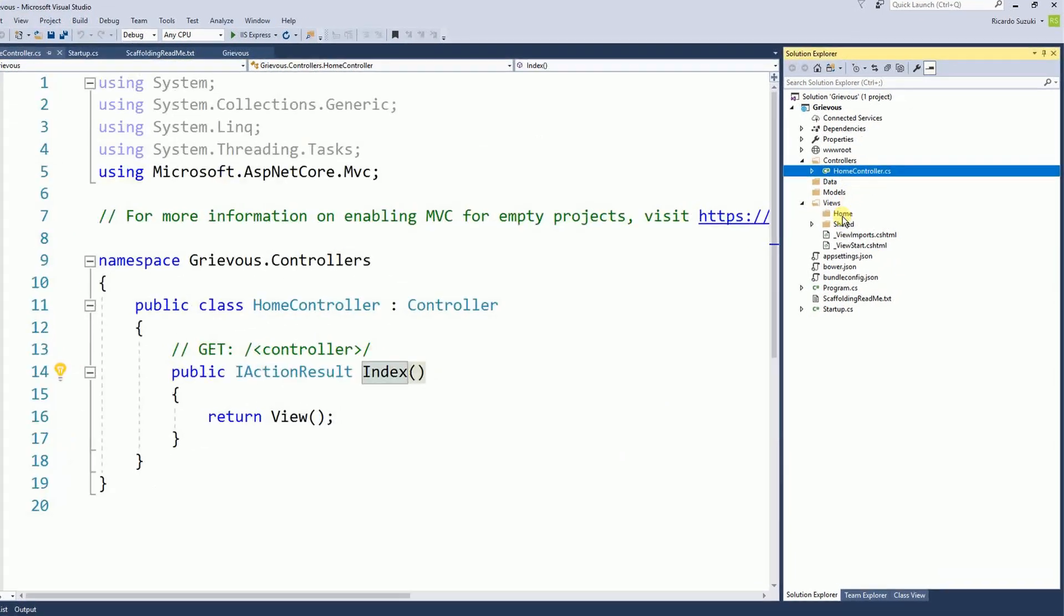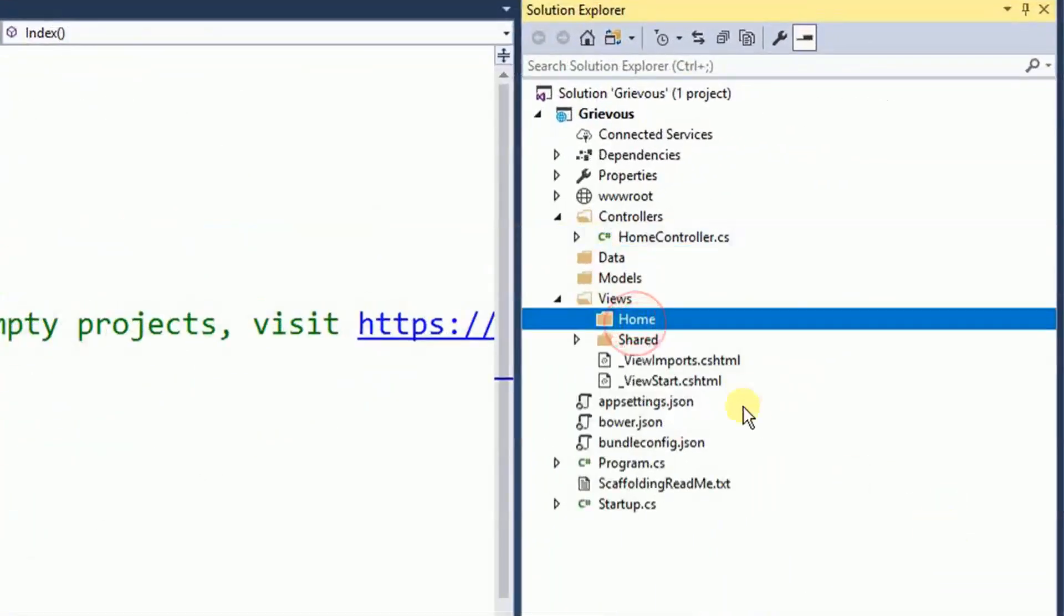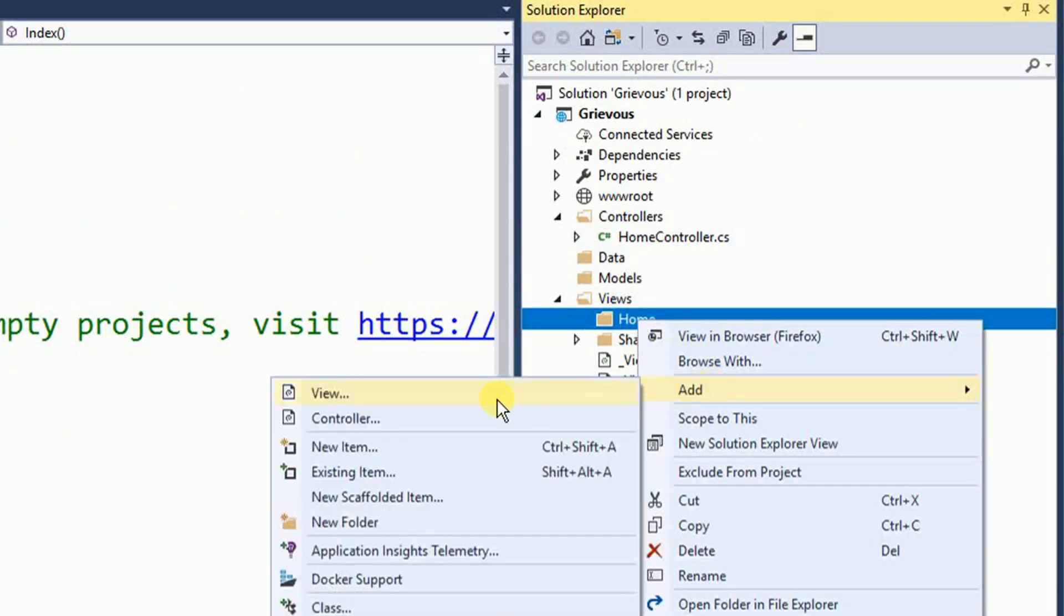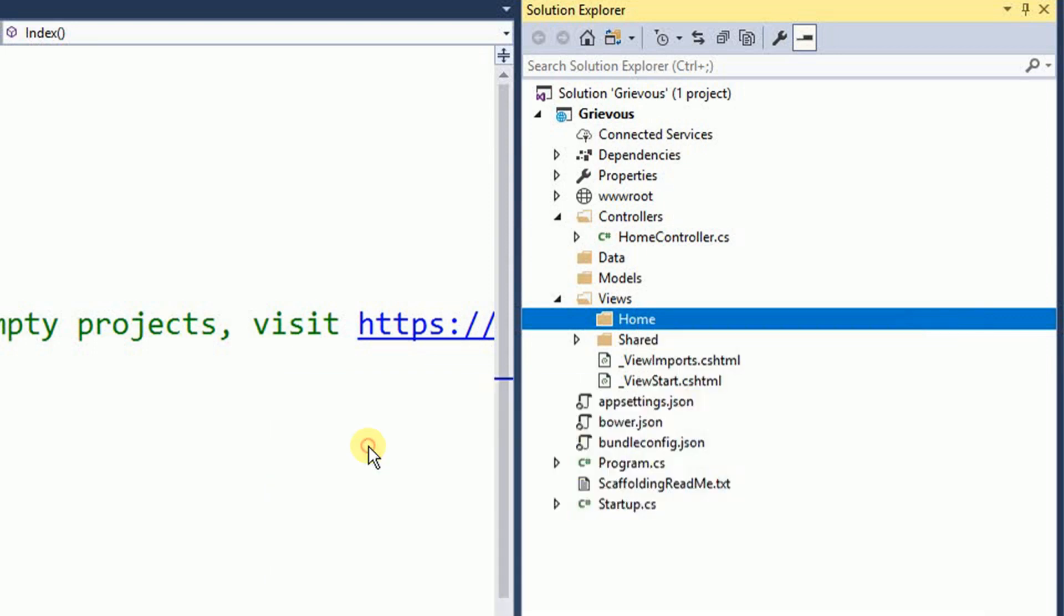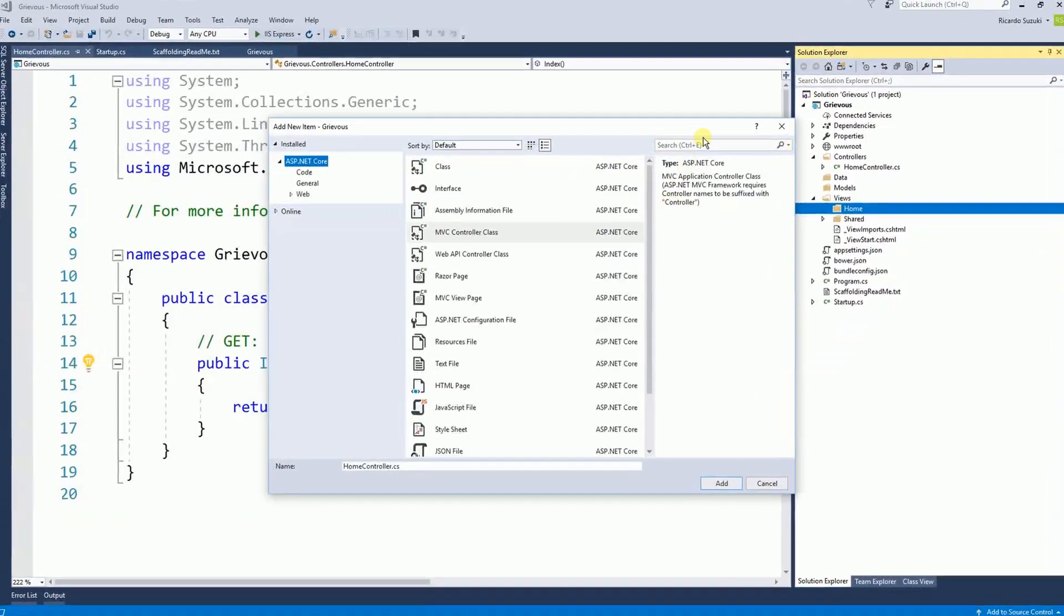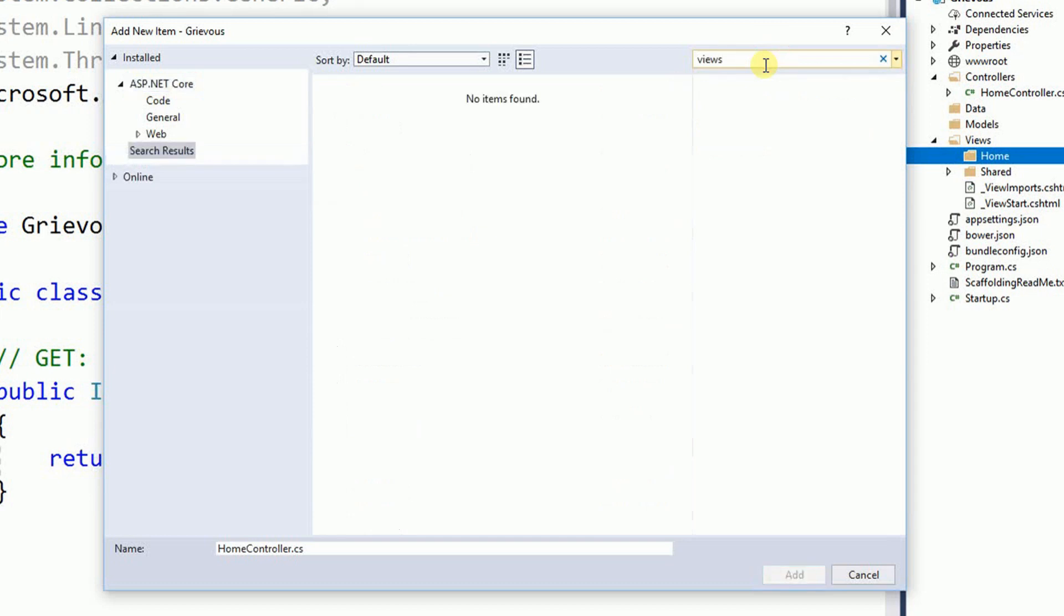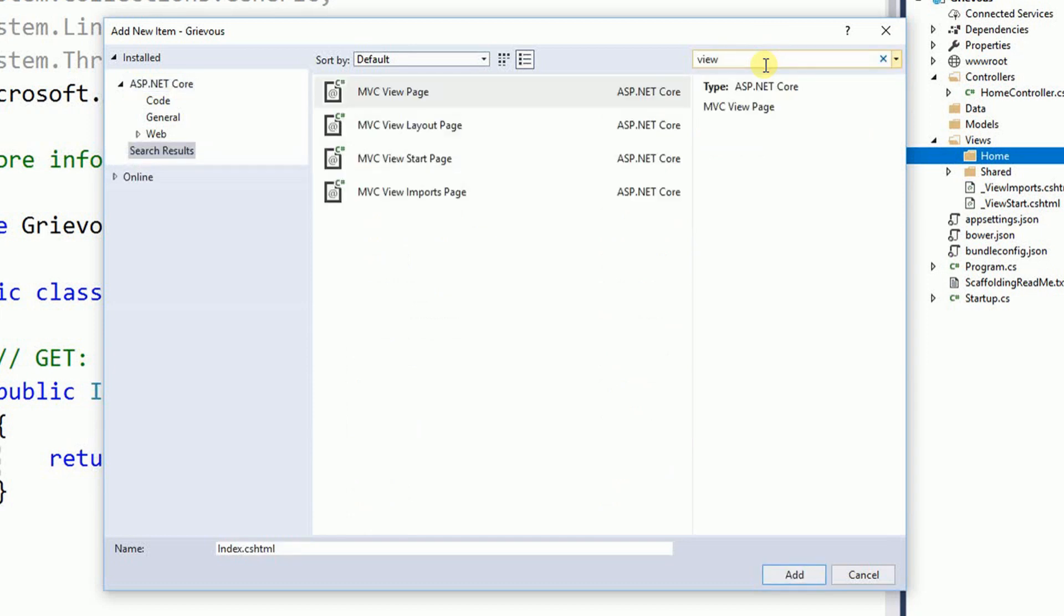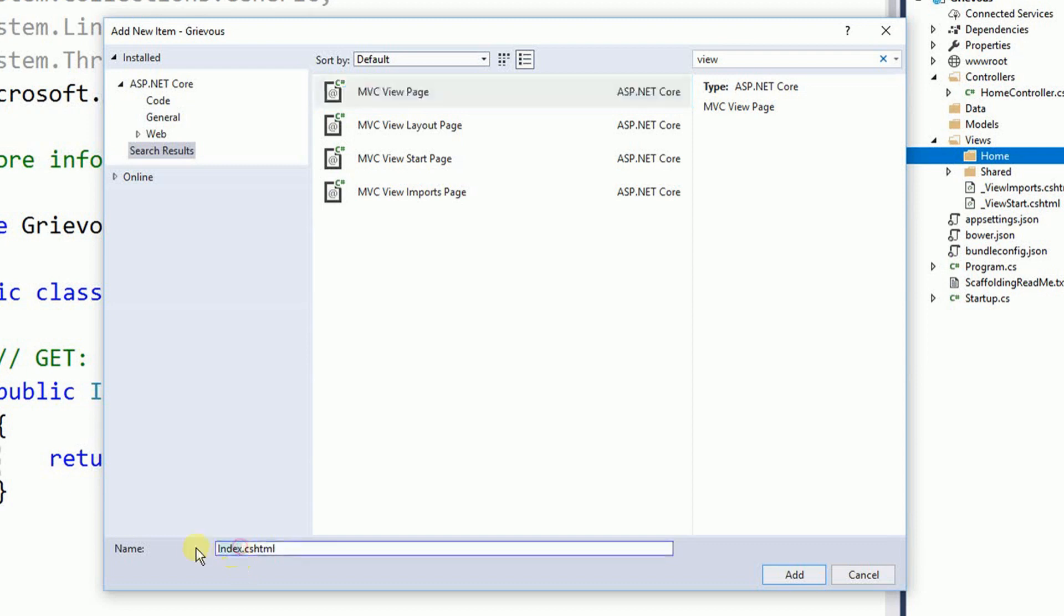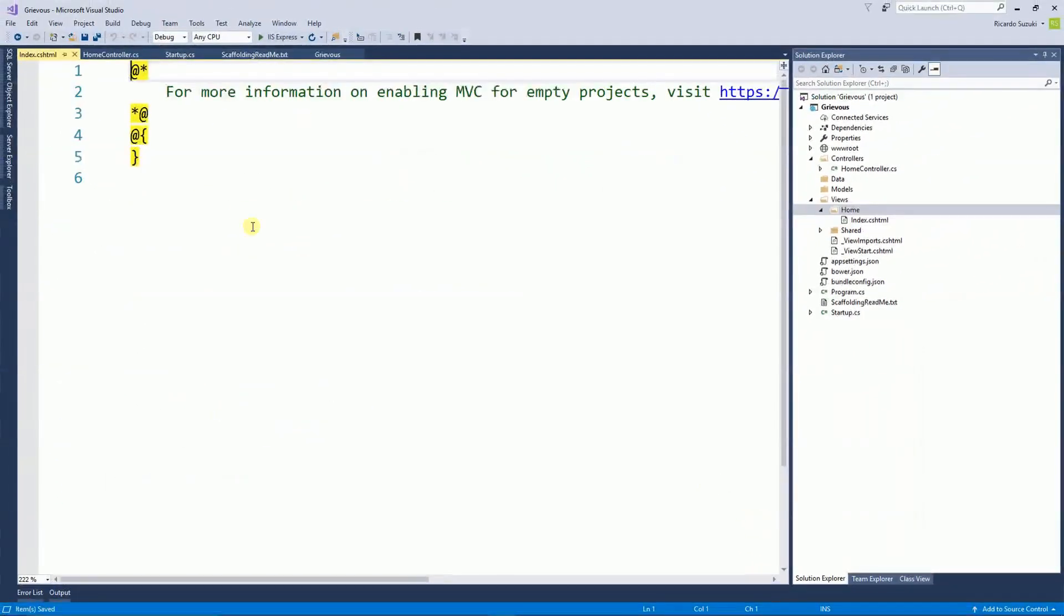Now we have to create the index file. So right here on home. I'm going to right click and add a new item. And I'm going to search for view. And I'm going to choose MVC view page. And the name must be index right here. So click on add. And here is our index file.